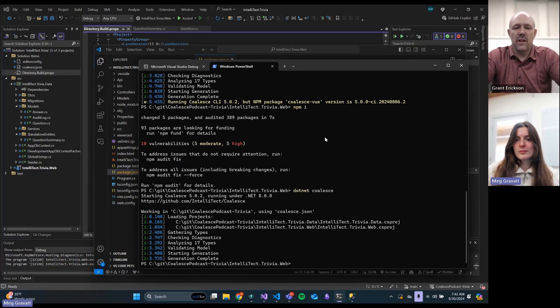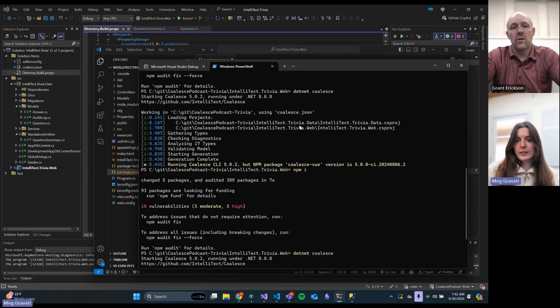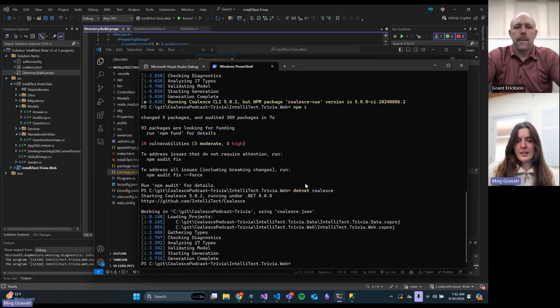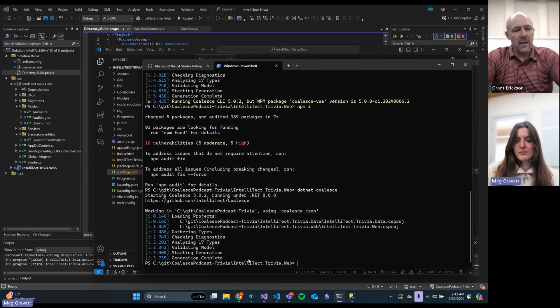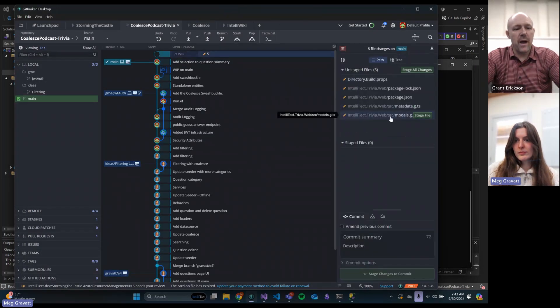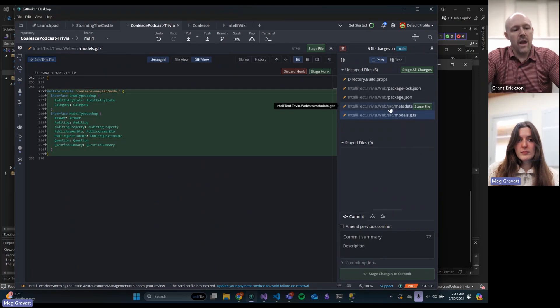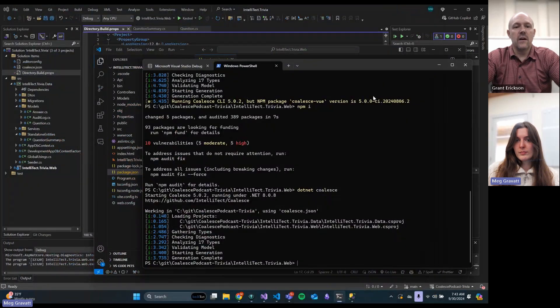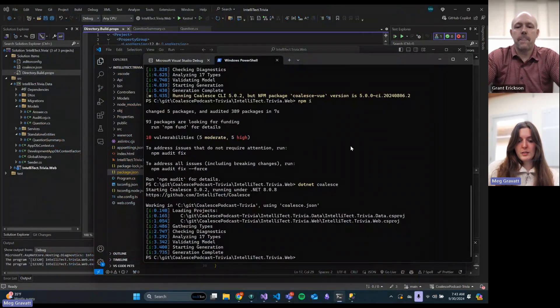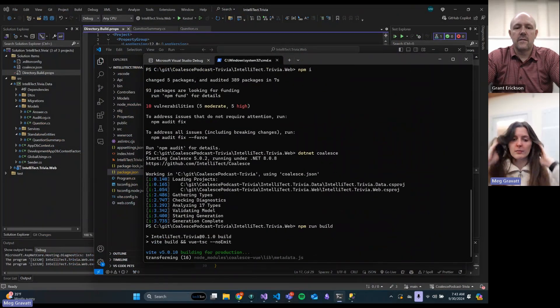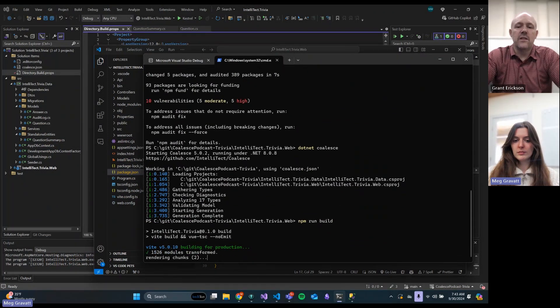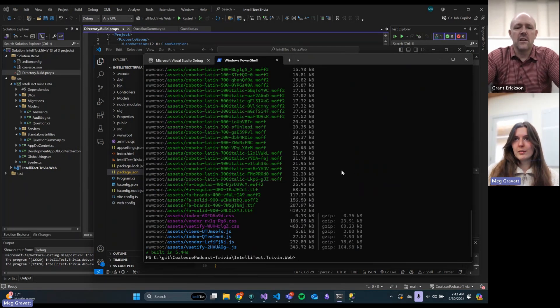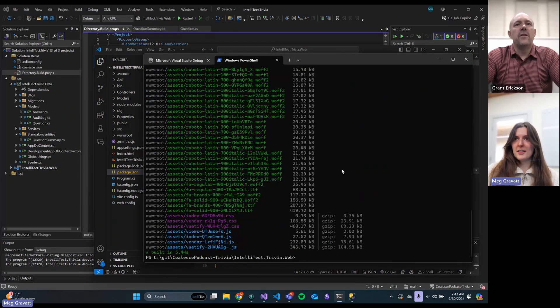Now we can run .NET coalesce on this. Your migrations and things like that are really just a .NET thing, so you don't have to run any of those. It's really just on the website. You're going to upgrade those version numbers, run .NET coalesce to upgrade any things that need to be changed. In this case, there was nothing because we were relatively close.